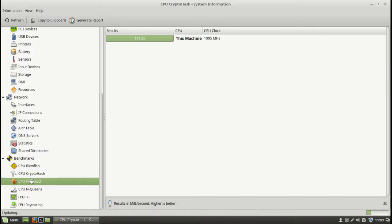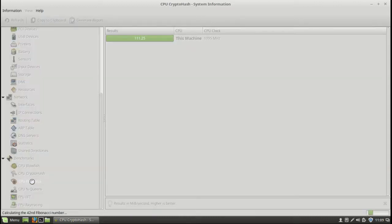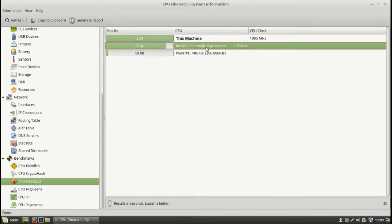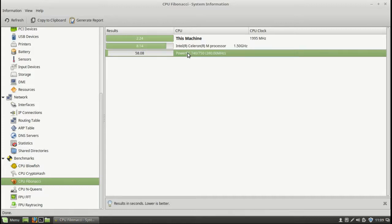Let's try a Fibonacci sequence. See how long this one takes. CPU Fibonacci. And this machine takes 2.24 seconds. Your run-of-the-mill Celeron M processor takes about 8 seconds. And your old-school PowerPC takes 58 seconds for the same work.